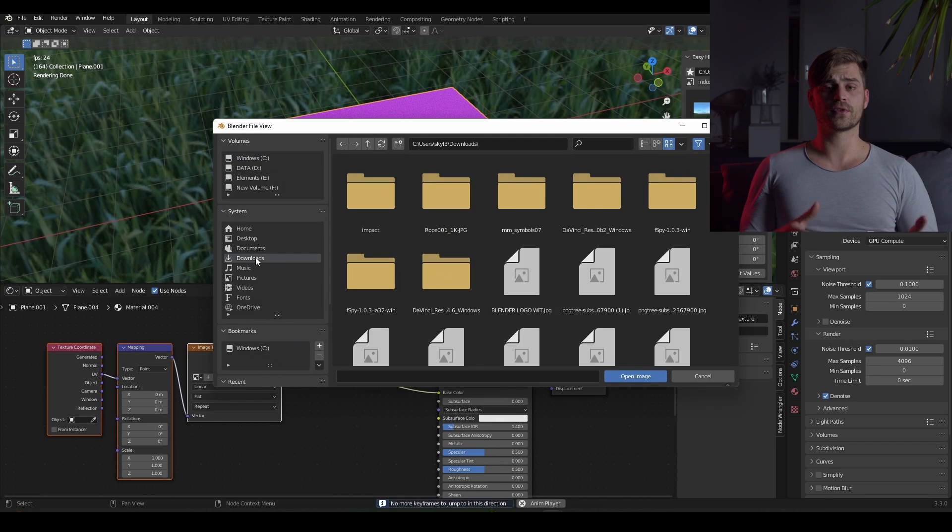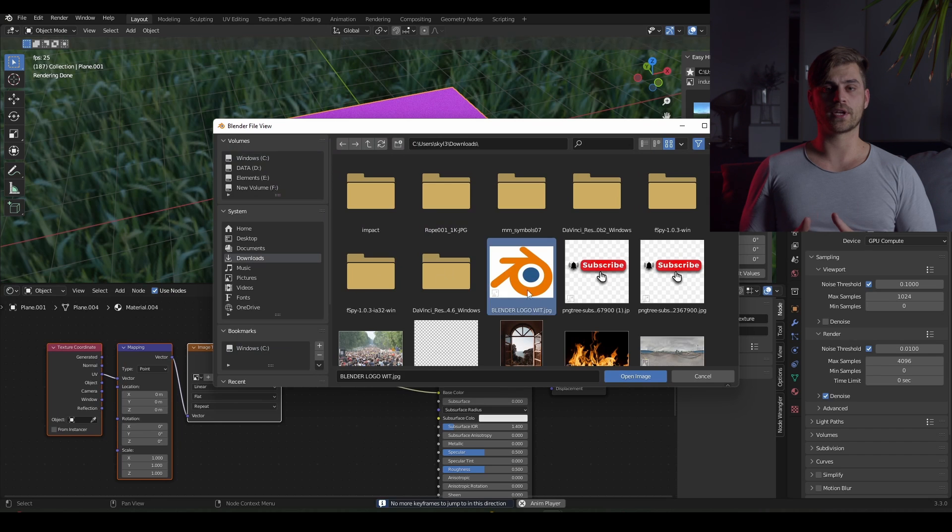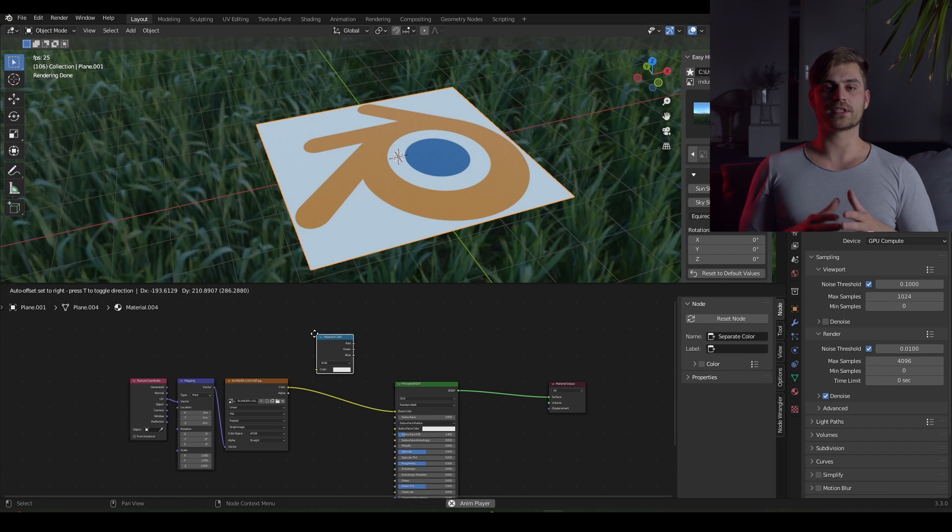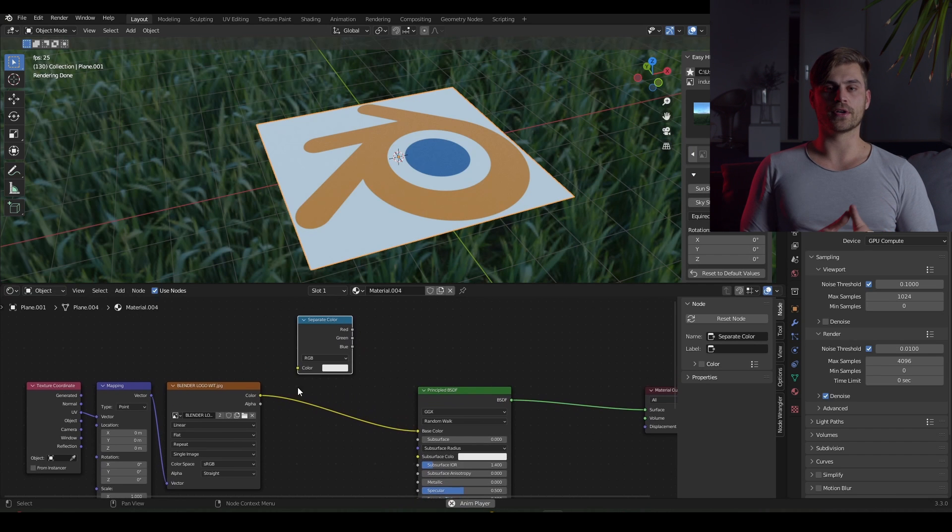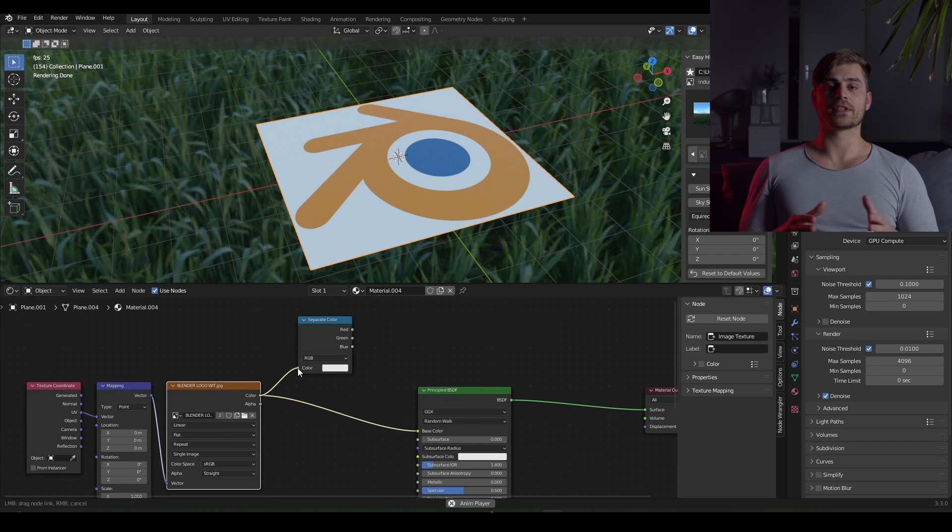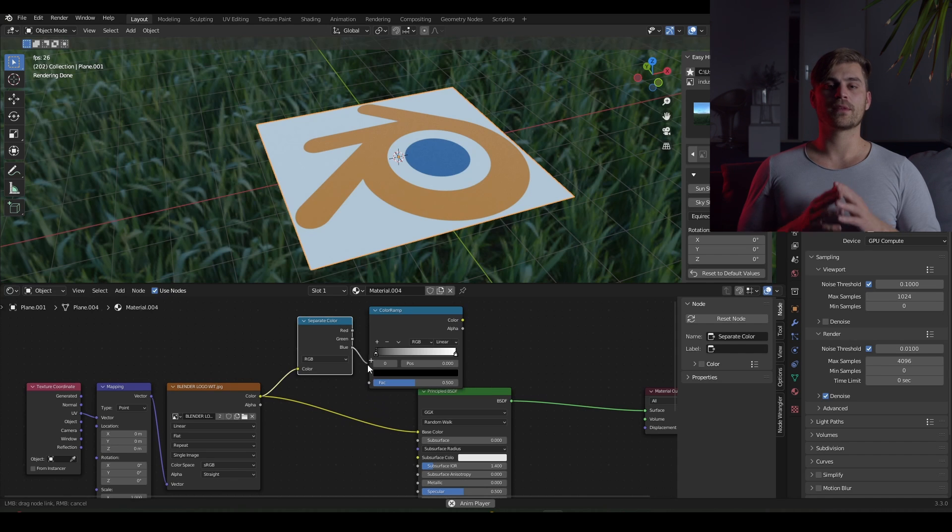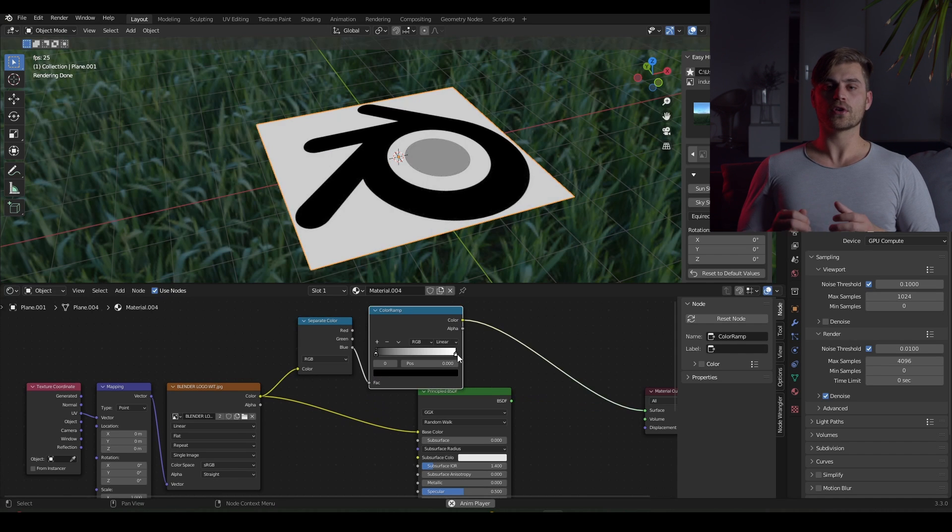We have to select our image first, so we are going to do that. And then I am going to bring in a separate color node. And there you can see we got the RGB values. And I am going to plug the blue into a color ramp.